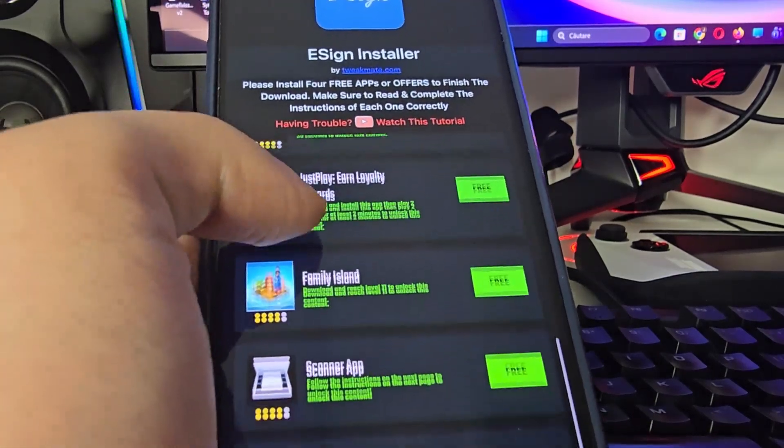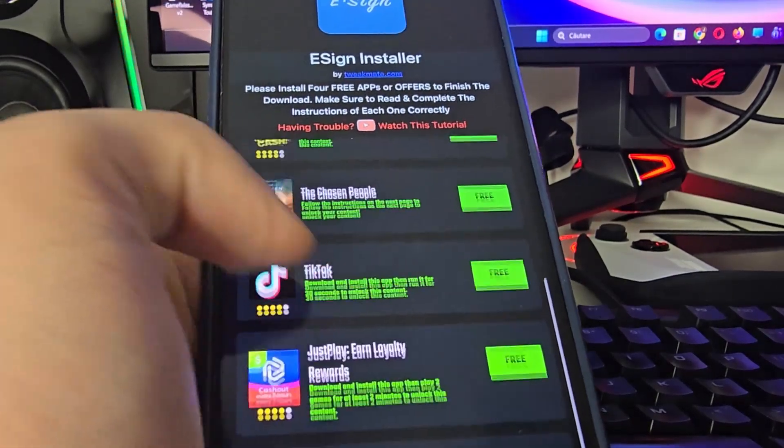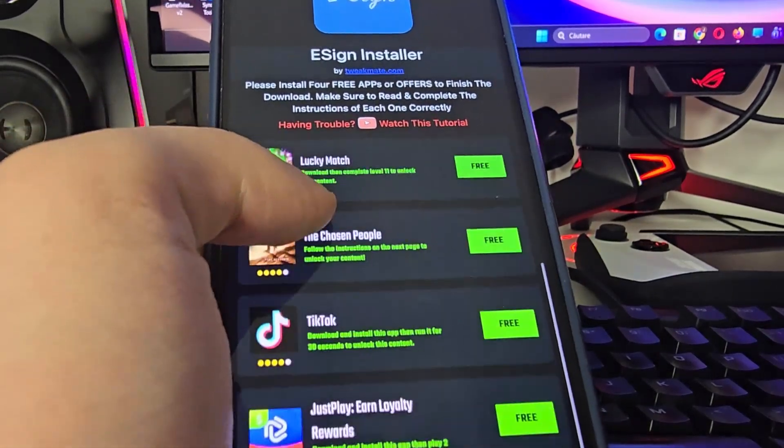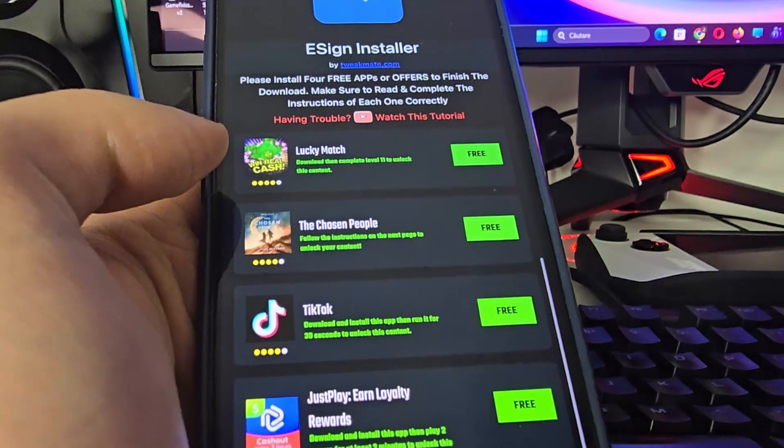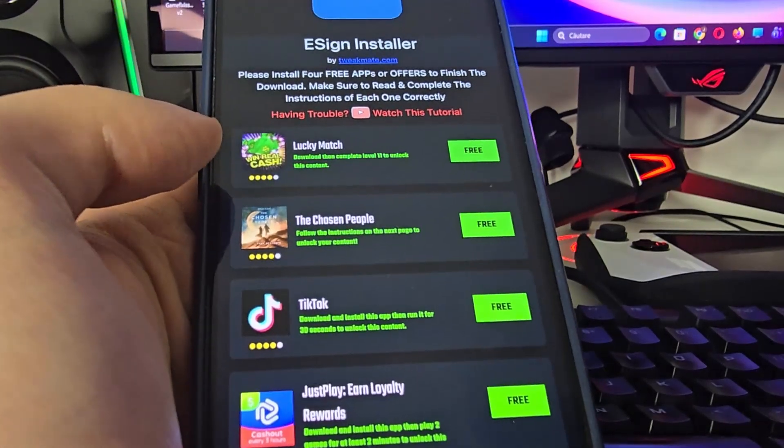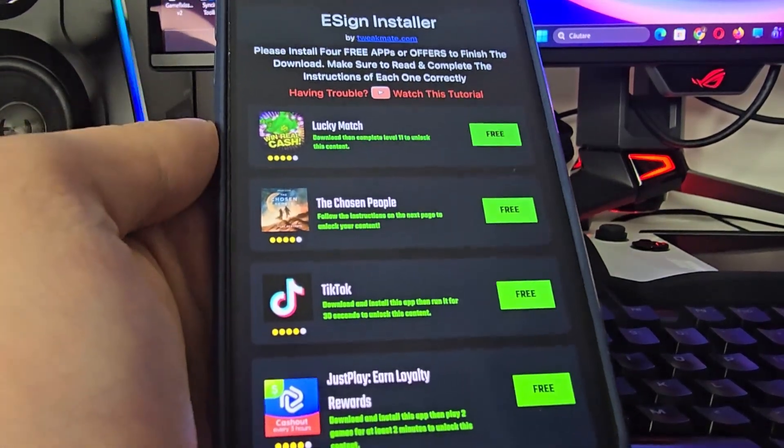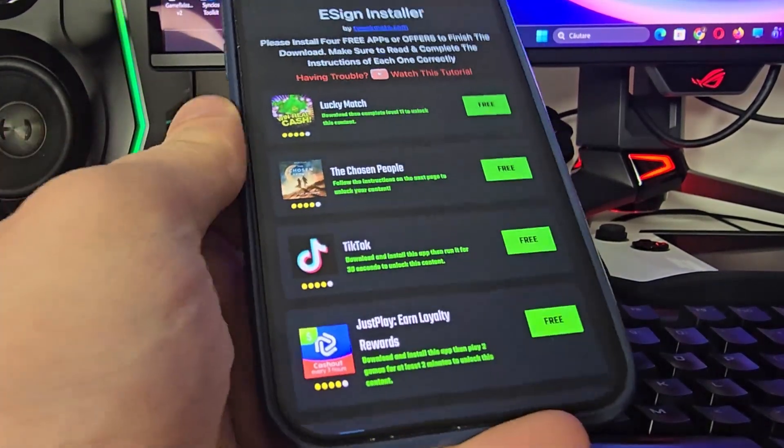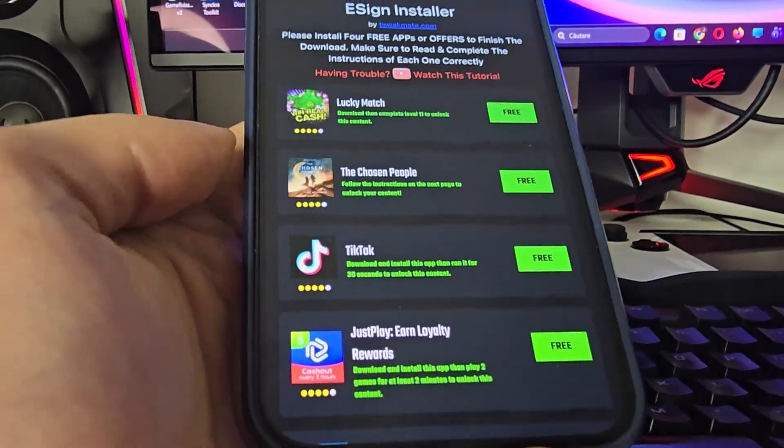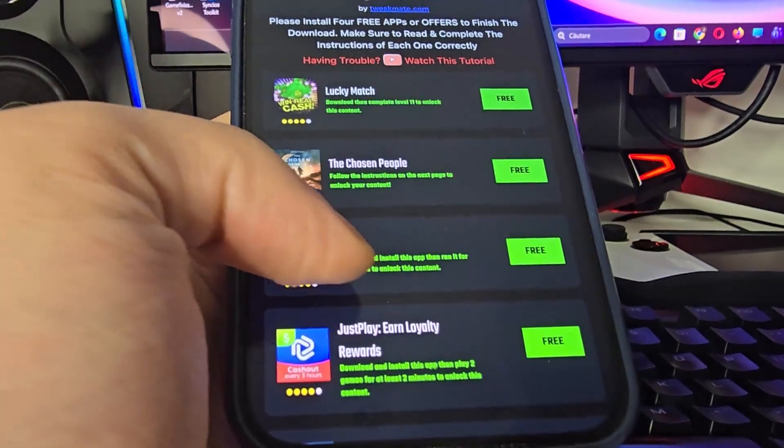Make sure that you follow the instructions correctly and complete at least three offers. Some of them are apps, some of them are offers, but make sure that you follow the instructions correctly for each and every one of them.